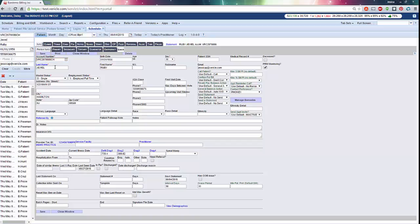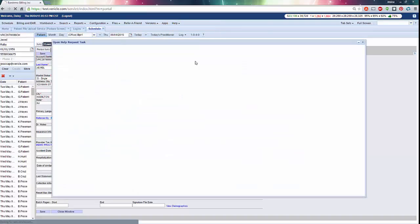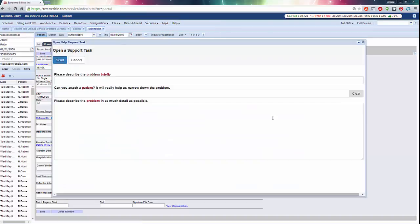If you have any questions, please create a task to the help desk by going to Help, Open Help Request Task. Have a great day.